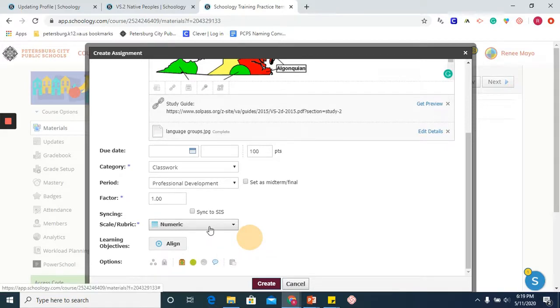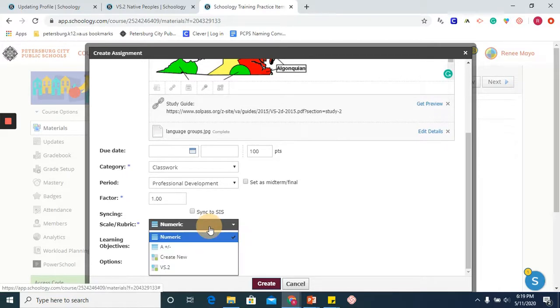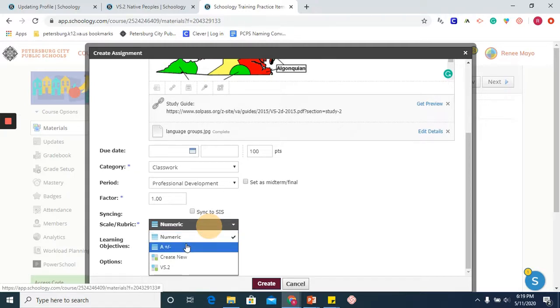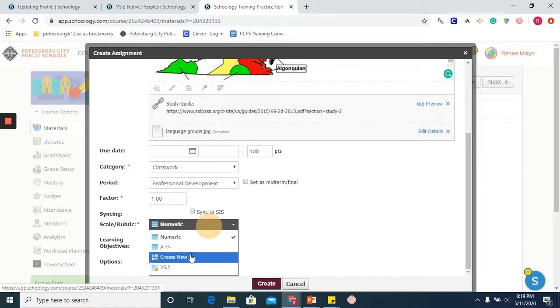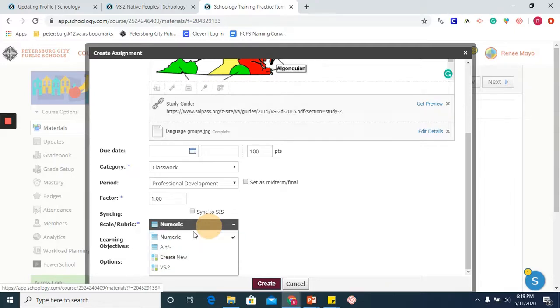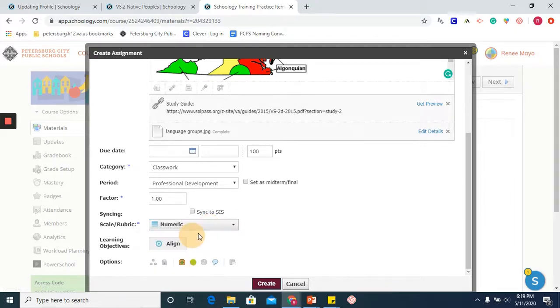We have several different options when it comes to grading. We are able to use numeric, you can give it a check or check plus. We can also create a rubric, and that will be covered in another tutorial video. So I will leave numeric as is.